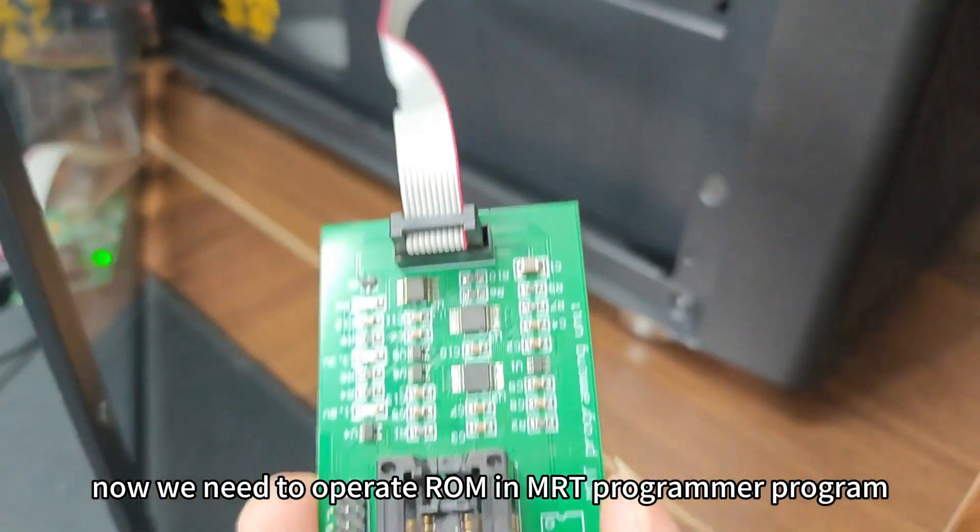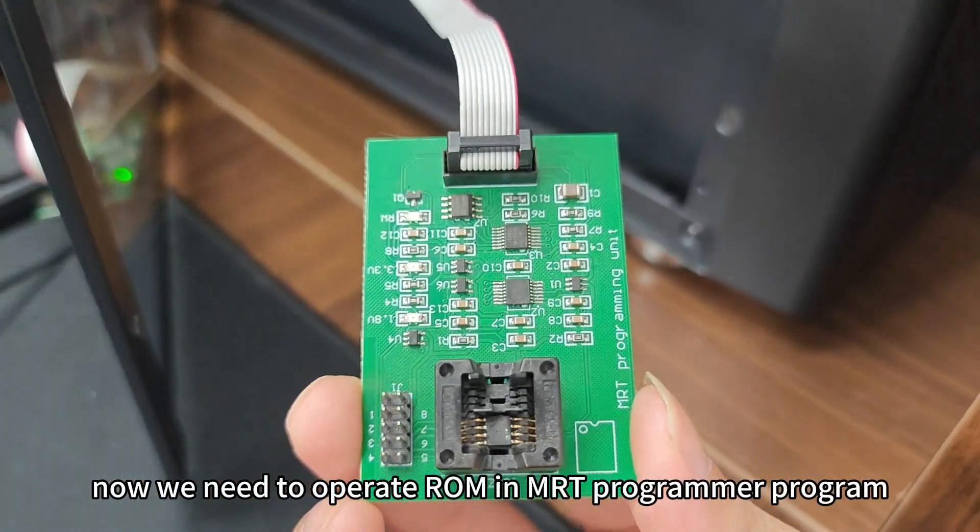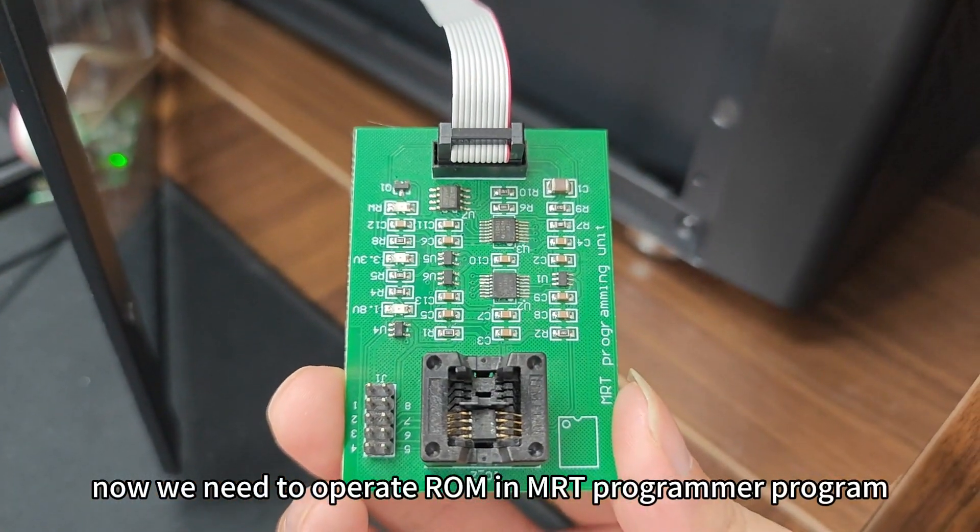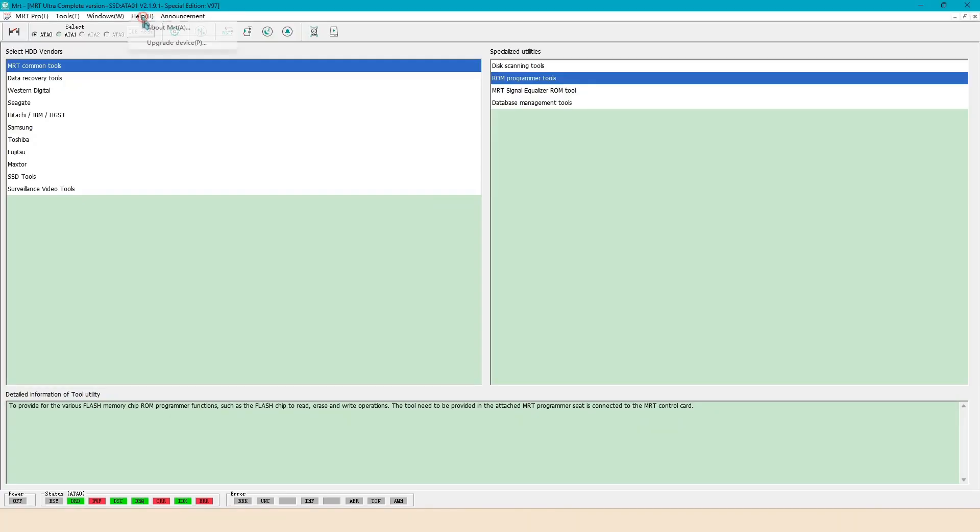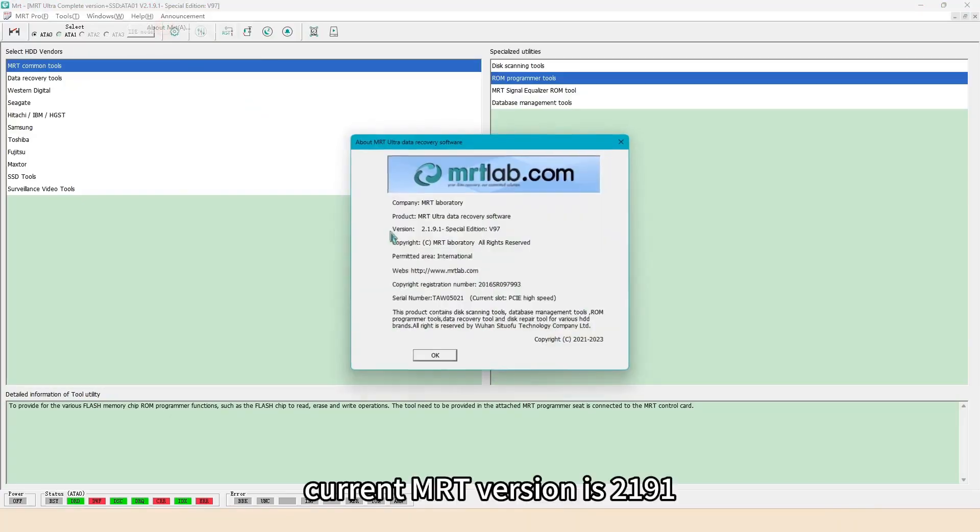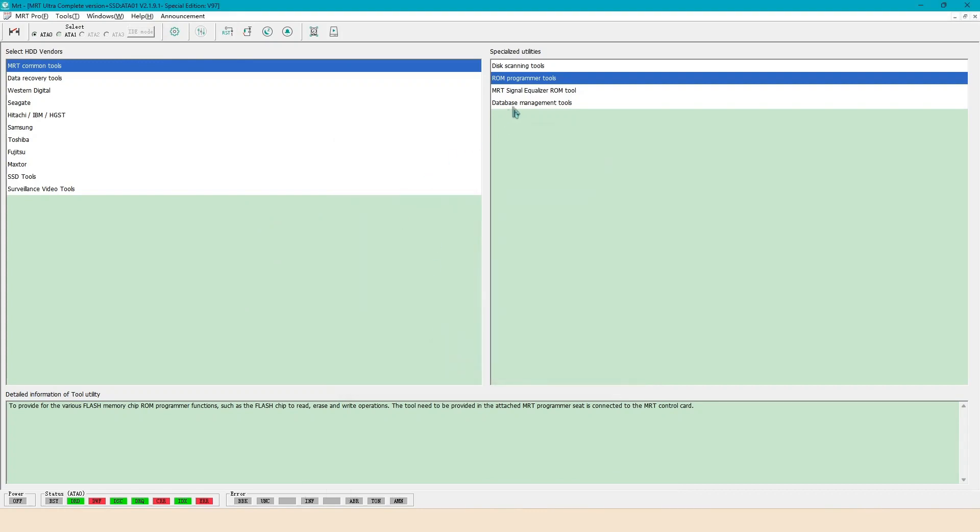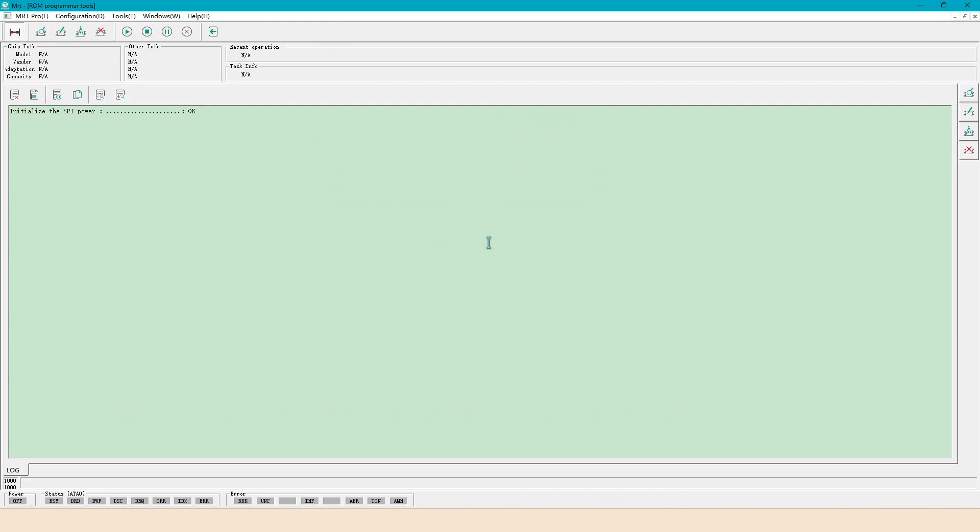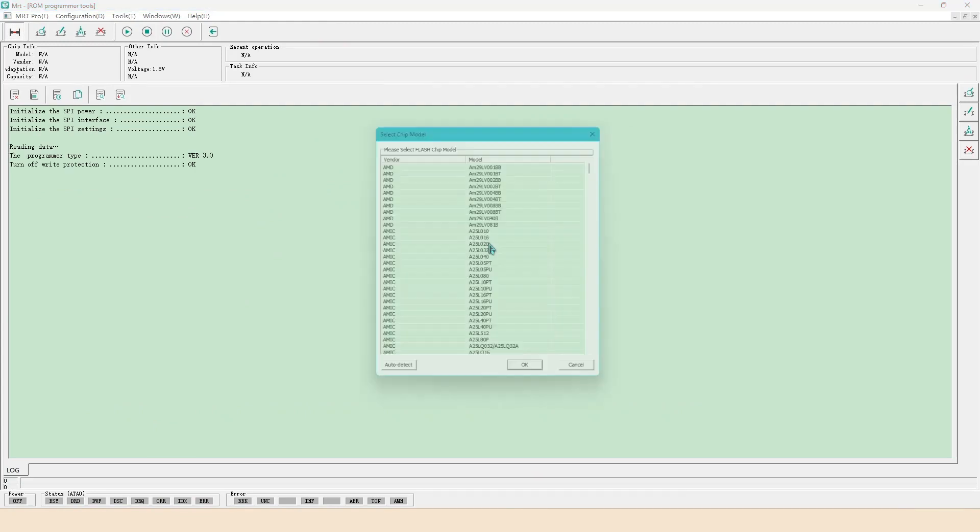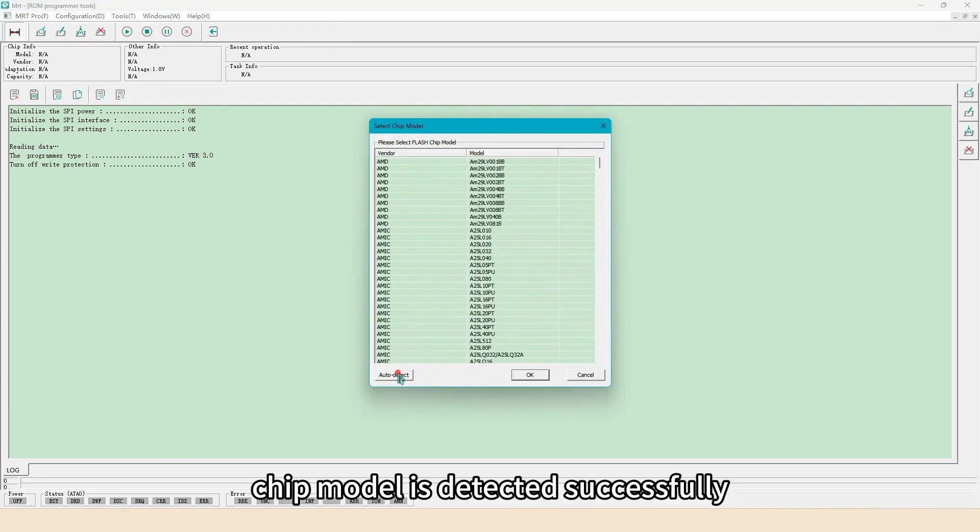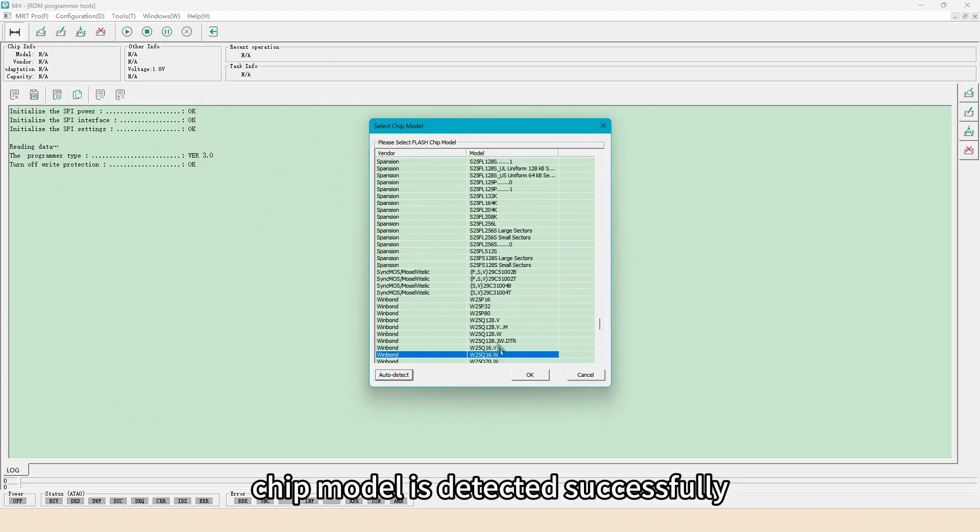Now we need to operate ROM in MRT programmer program. Current MRT version is 2191. Enter programmer tools. Chip model is detected successfully.